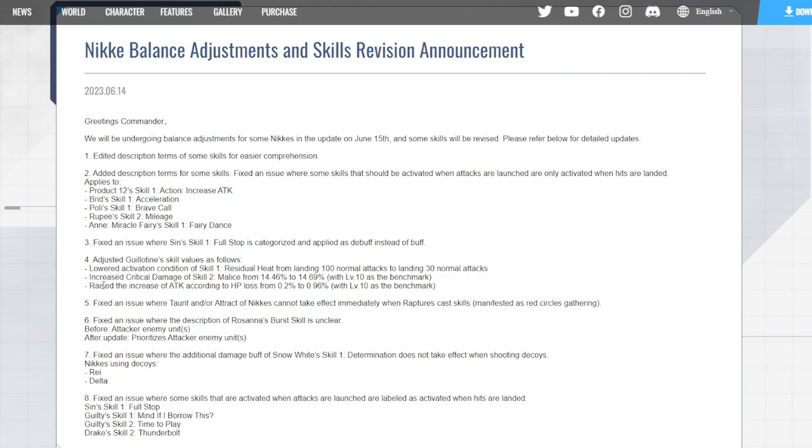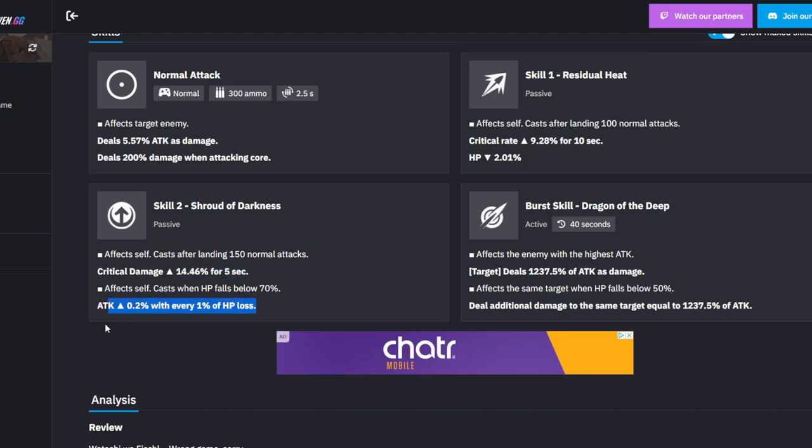For her Skill 2, increase crit damage of Skill 2 Malice from 14.46% to 14.96%, so it's not a big buff there. They just changed this which is not that bad. Also, they raised the increase of attack according to HP loss from 0.2% to 0.96% - that's kind of a big jump. So now the attack is going to go by damn near one percent for every HP lost.